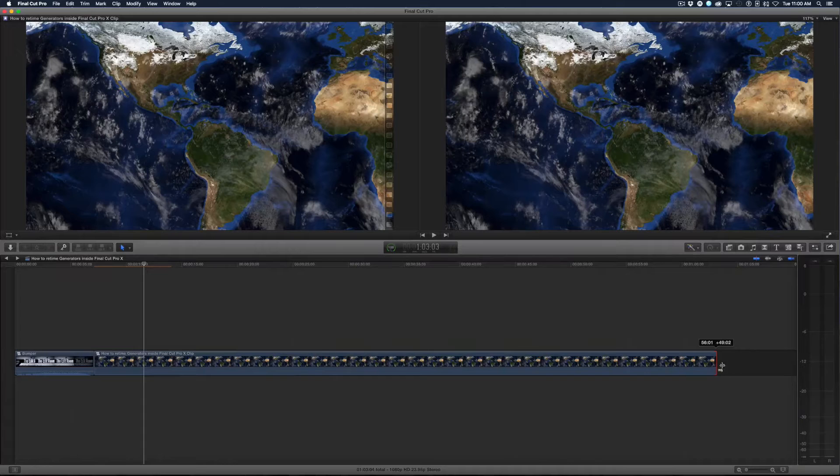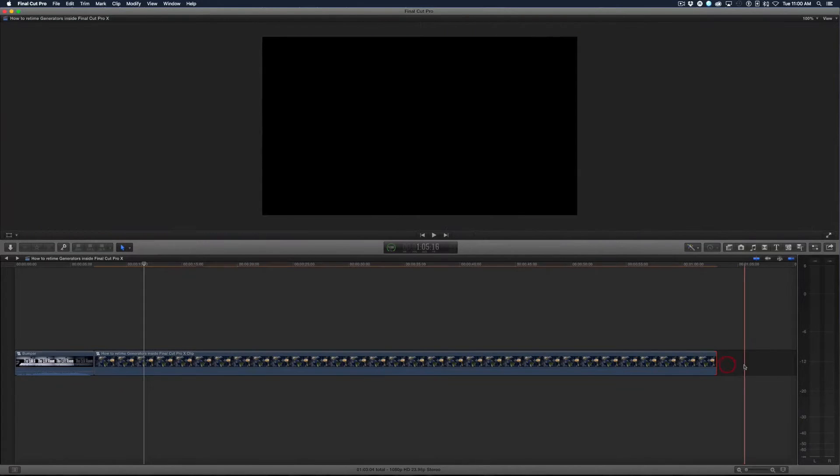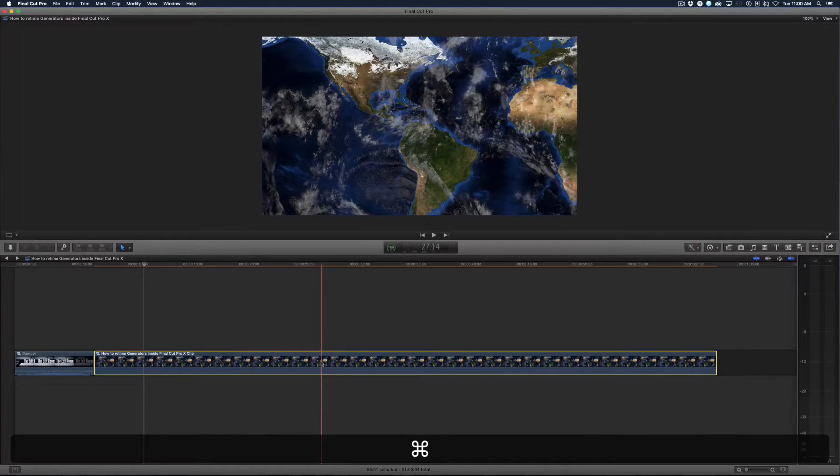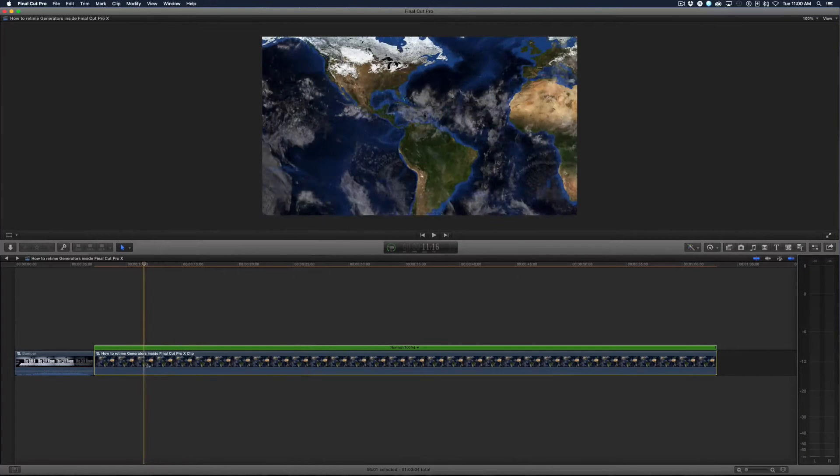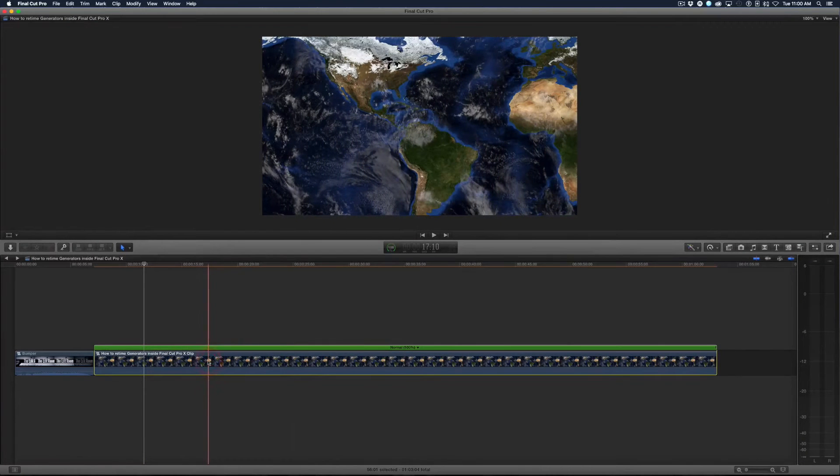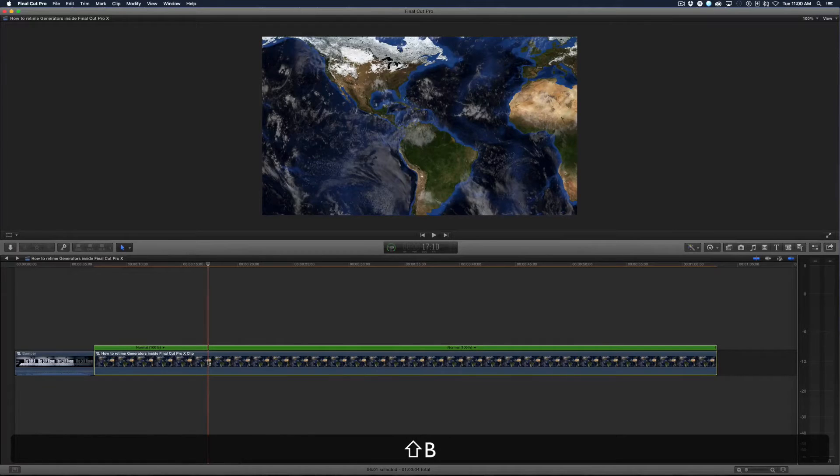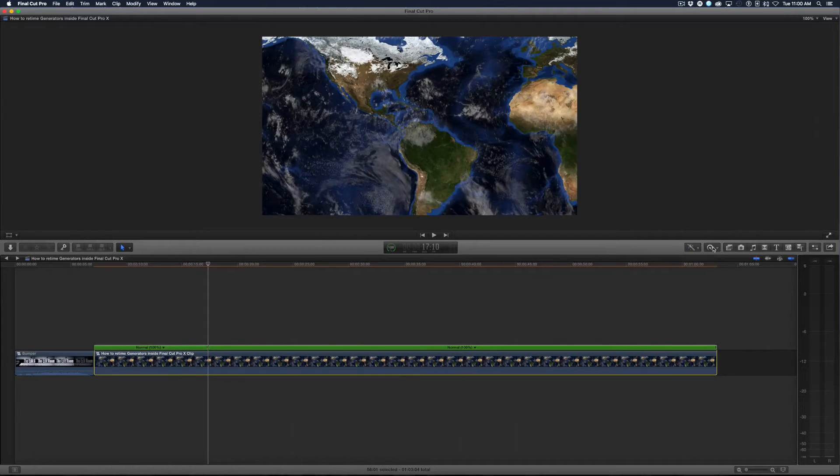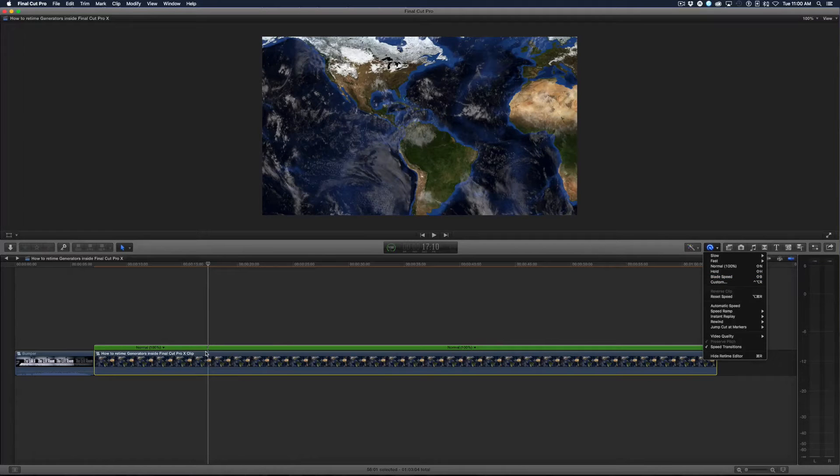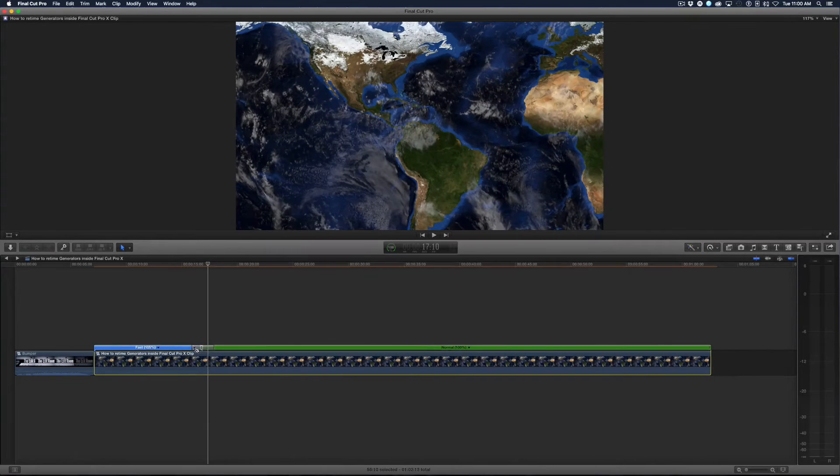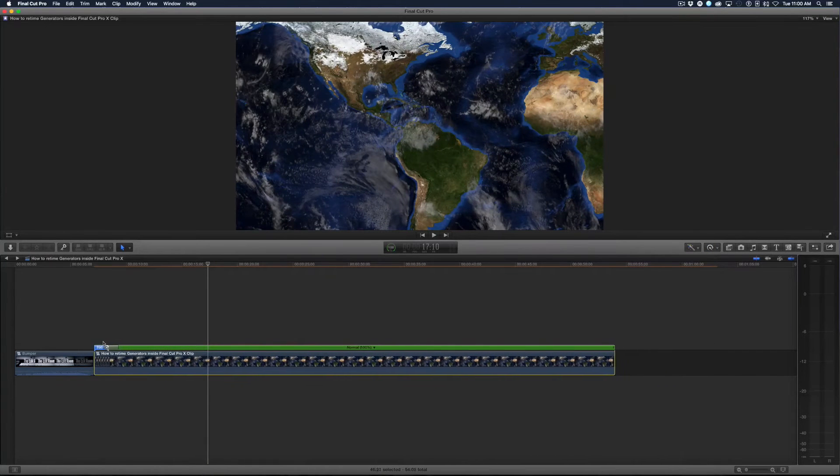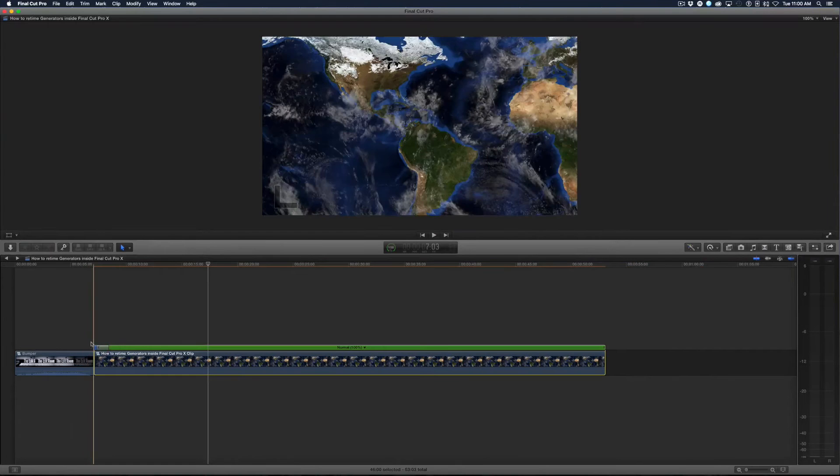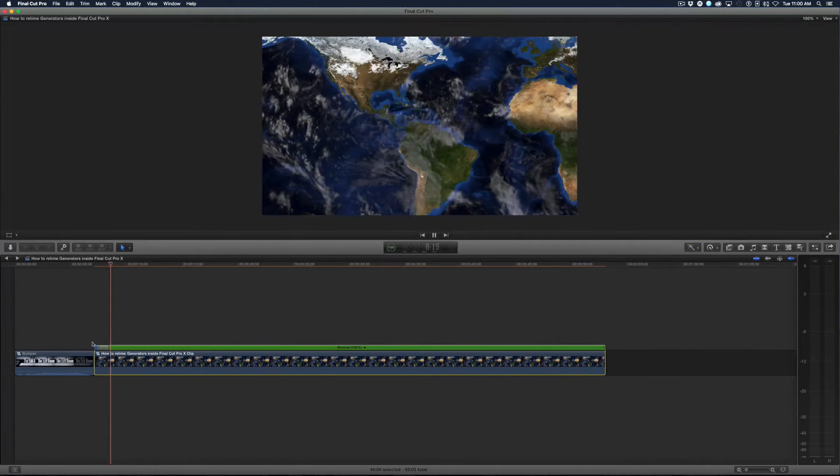So I'm going to go to Command R and maybe right about here I'm going to do Shift B to blade speed. You can also do that under the little pop-up menu here, blade speed or Shift B. So now that I've cut the speed here I can click and drag and have that go really really fast. So now we can see it's really fast and slows down.